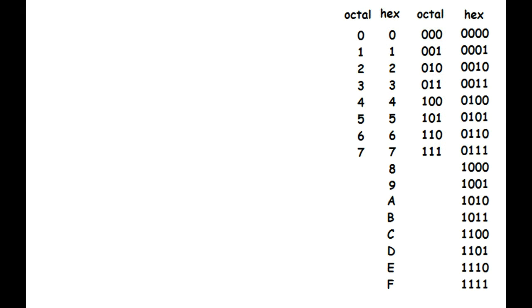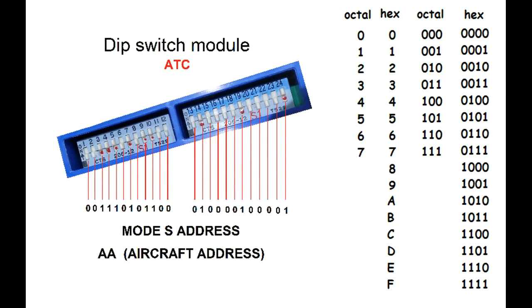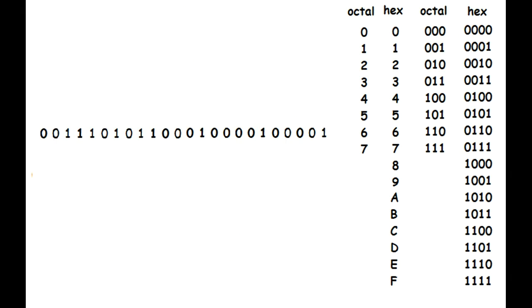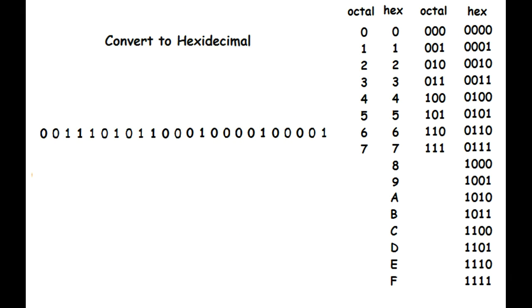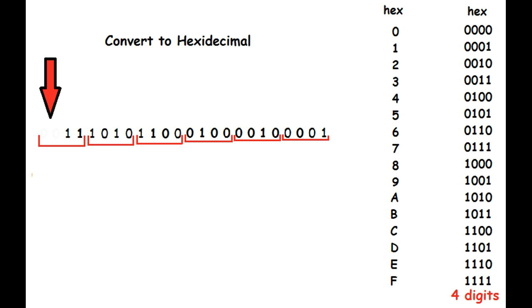We now have everything we need for our number conversion. Remember our mode S binary code? Let's convert that to hexadecimal. Trust me, no math is required now. We need four binary numbers for each hexadecimal number. So, starting on the right-hand side, go ahead and break your mode S code down into groups of four. If for some reason you didn't have enough numbers to fill in this last group, just add some zeros. Zeros on the left-hand side of a number does not change the value of that number.